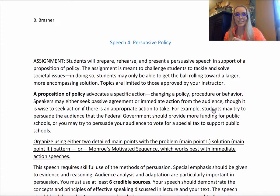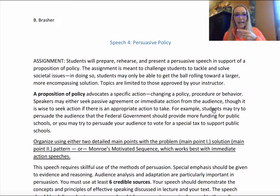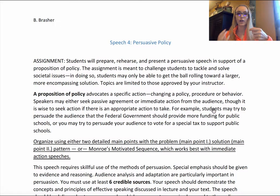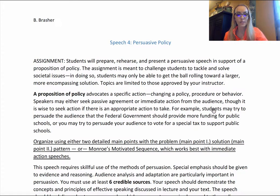Organization is the next big thing. We are supporting a proposition of policy — literally saying in our proposition what should or needs to change — and then organizing using either problem-solution or Monroe's motivated sequence.